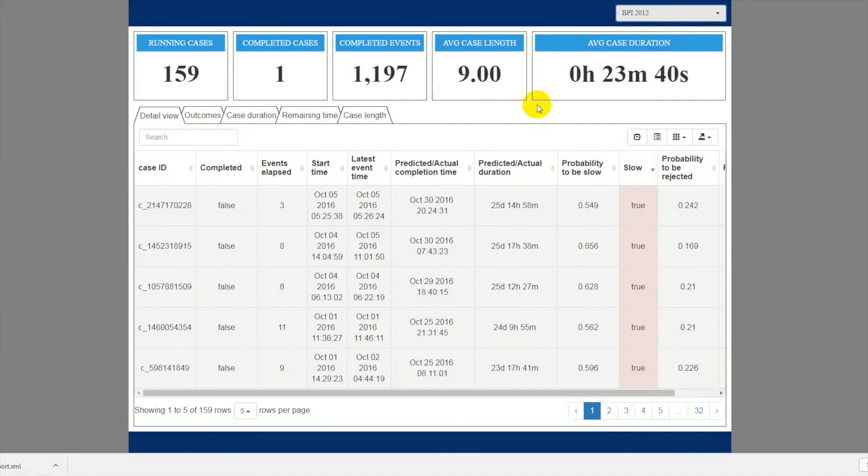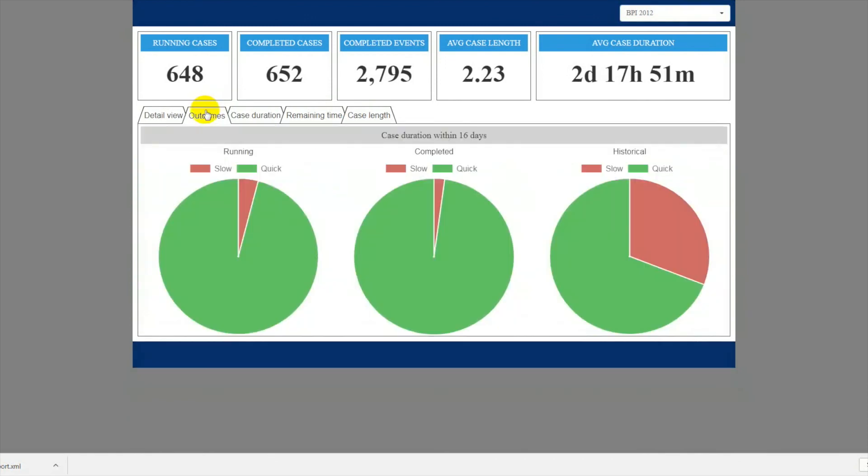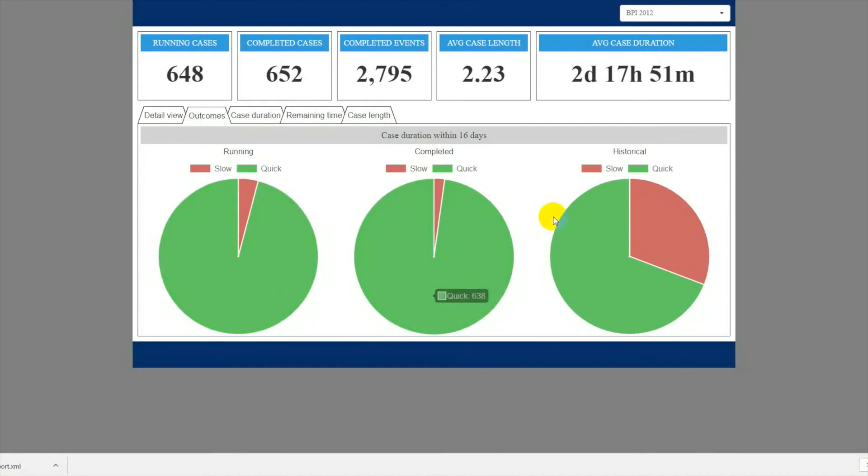The Outcomes tab provides a pie chart visualization for outcomes for three types of cases: predicted outcomes for ongoing cases, actual outcome for completed cases, and the outcome from the training set.